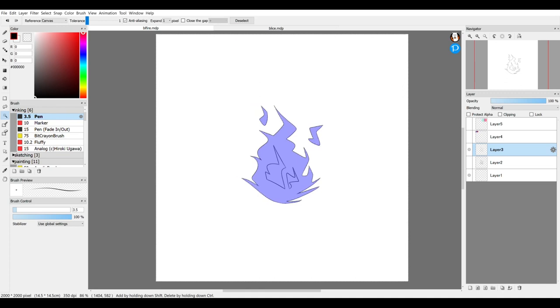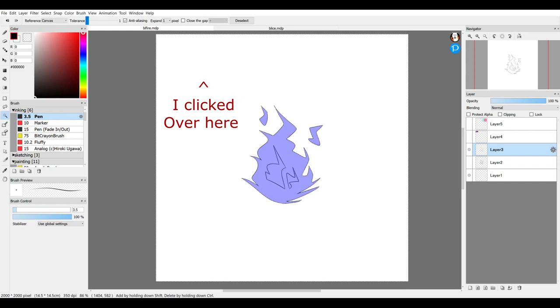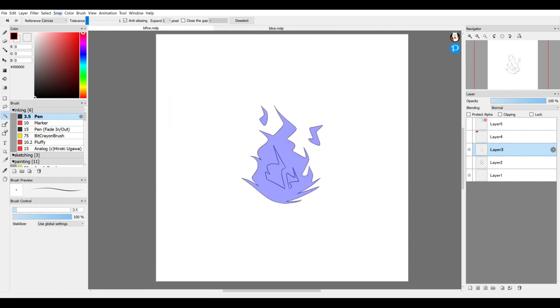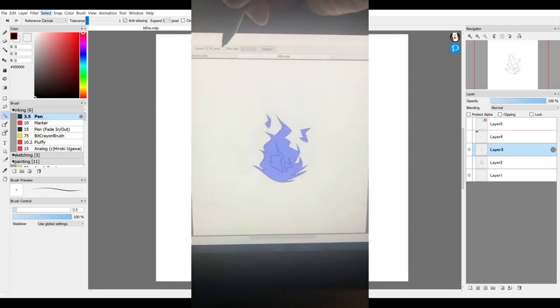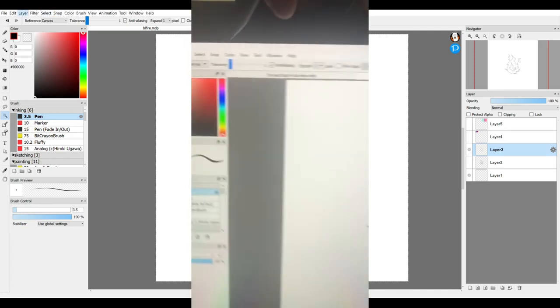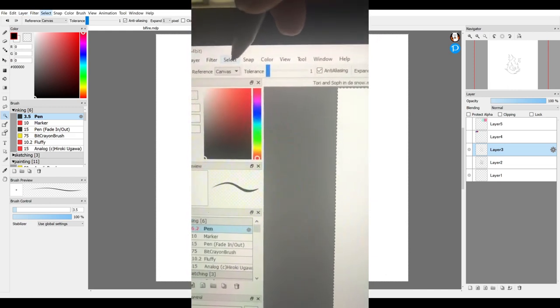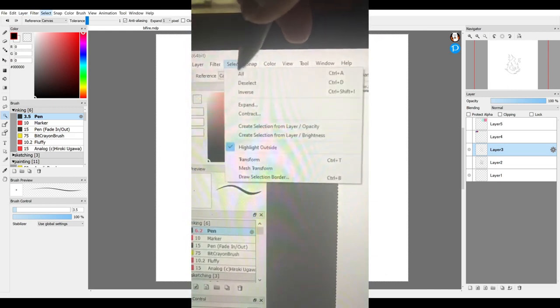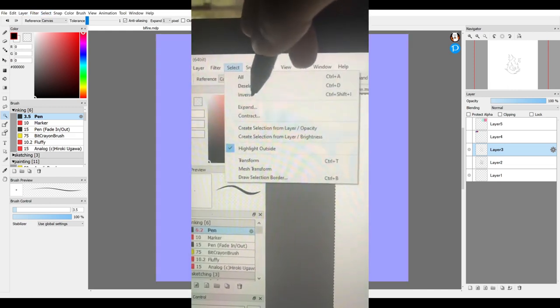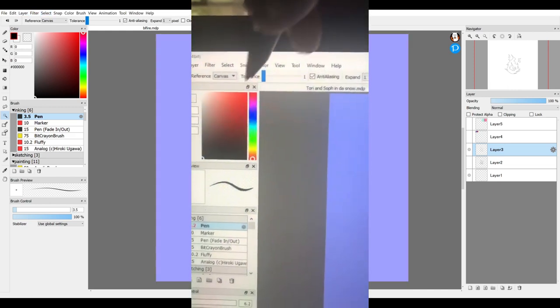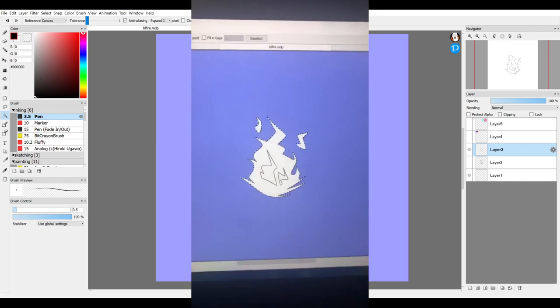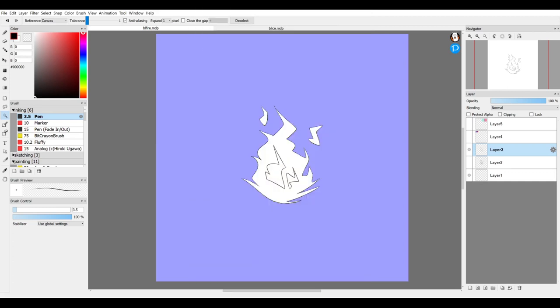So I clicked the background so it's selecting just the background. Anything in purple is something that's outside of selection. How do I fix this? I go to the select in the top left and then I hit the inverse button. So now the only thing that is selected is the shape that I wanted.